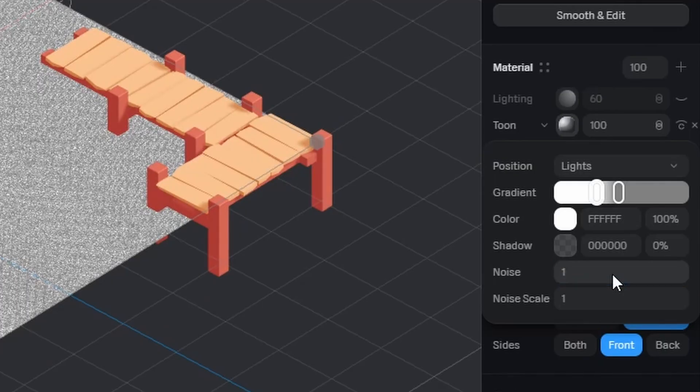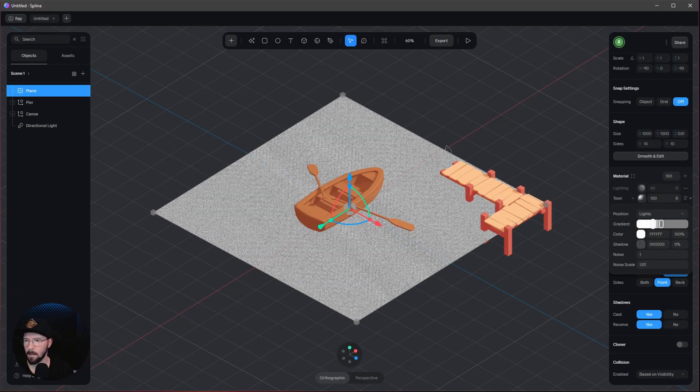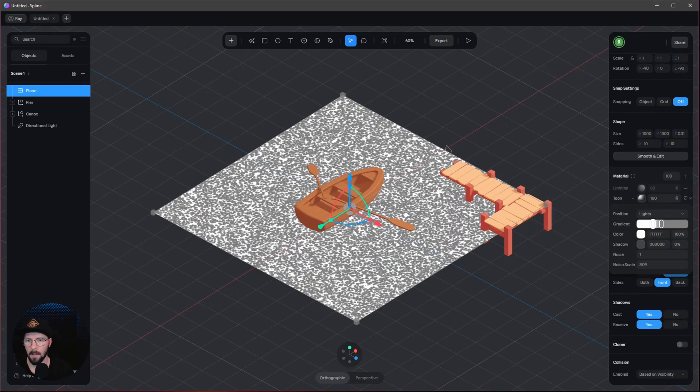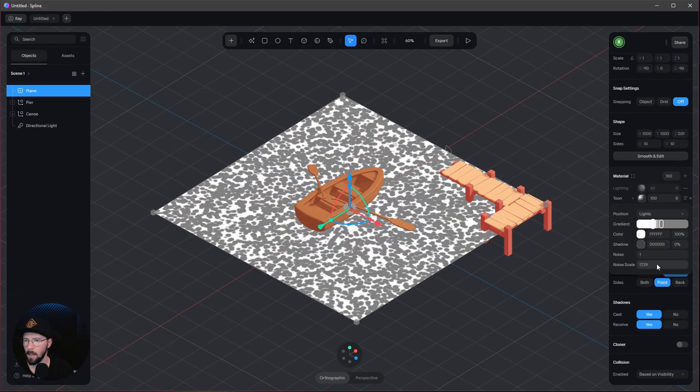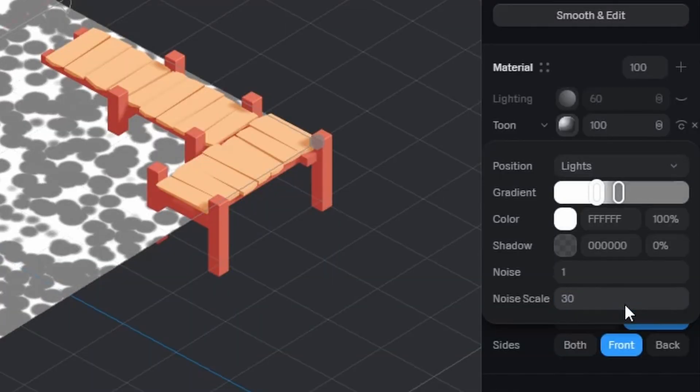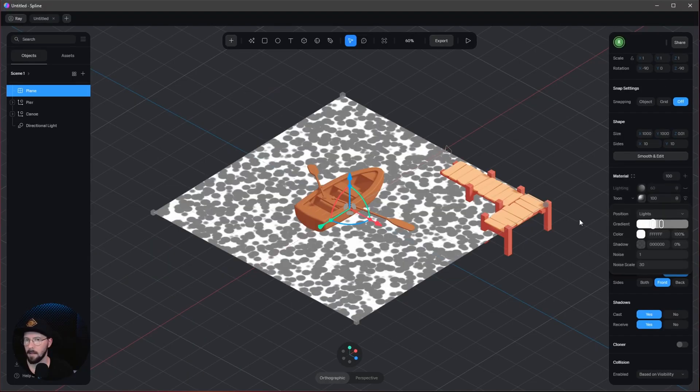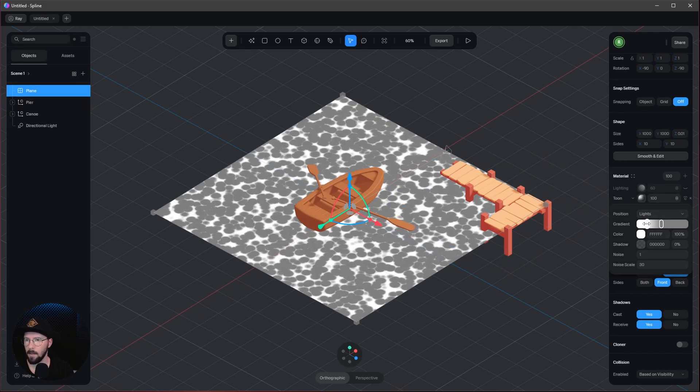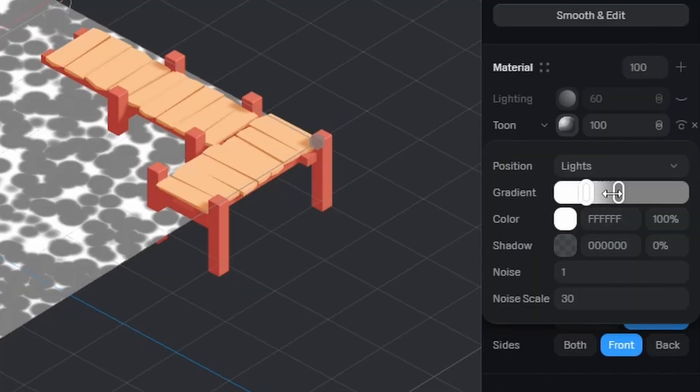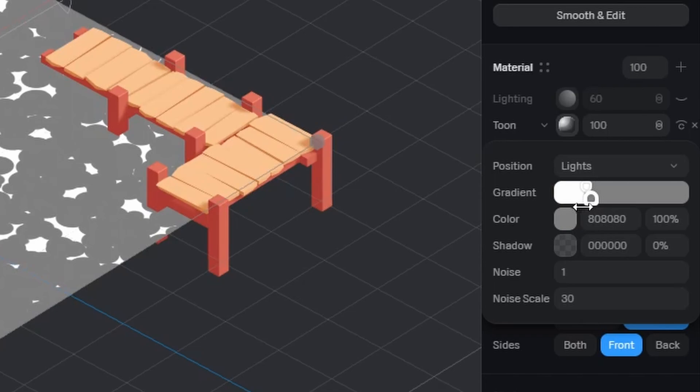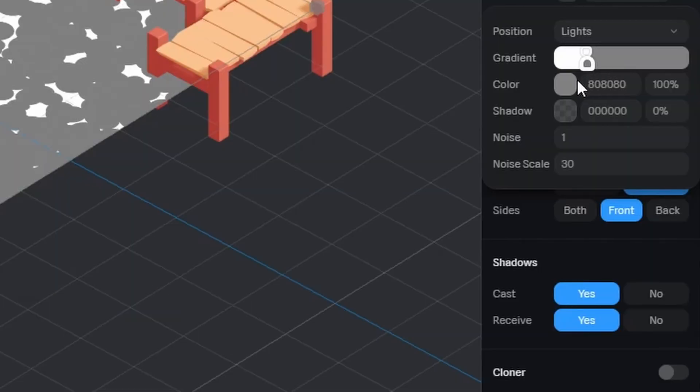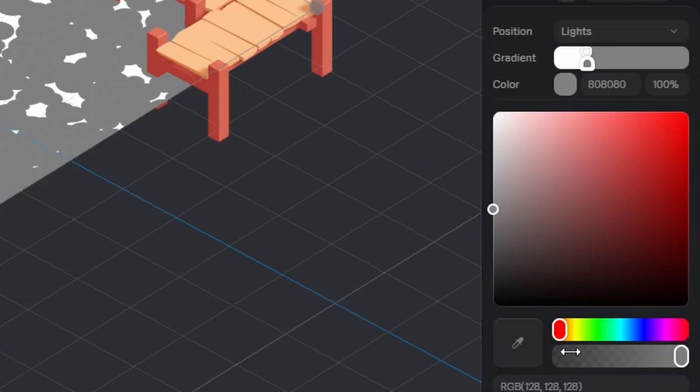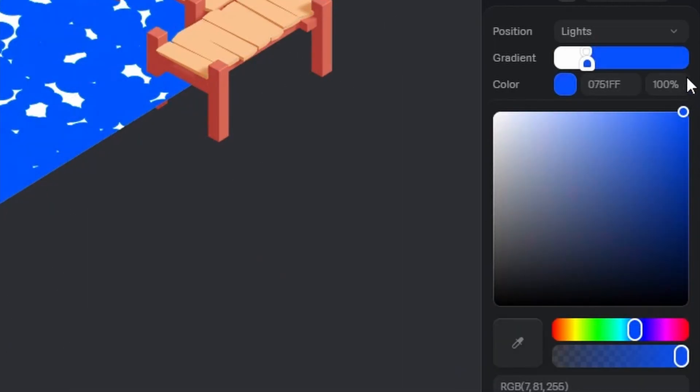I like to go with one, and we can increase the noise scale as well. I'll go with 30. This looks a bit strange, but we can adjust how sharp the colors are. Let's bring the white slider up and the gray slider to the bottom, and change this to something bluish.